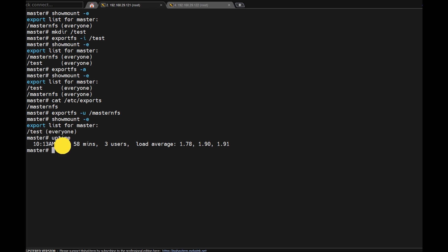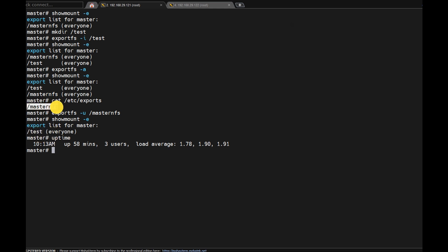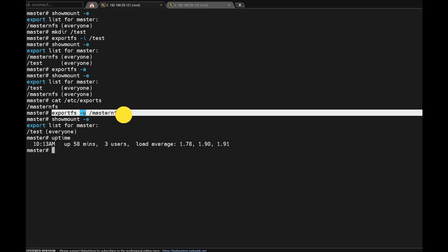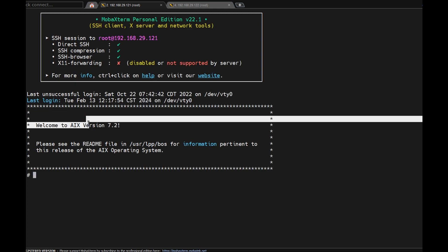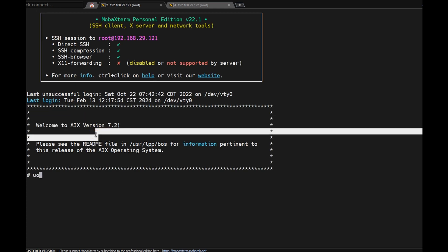Uptime is a command to see when the server was started. I am going to reboot the machine. This is the temporary one, this is the permanent one. The permanent one is exported; the temporary one was exported temporarily. Once you reboot the machine it will automatically update. Let's see what happened — see here, uptime — just five minutes only. 'showmount -e' — only one export is there, the permanent one.